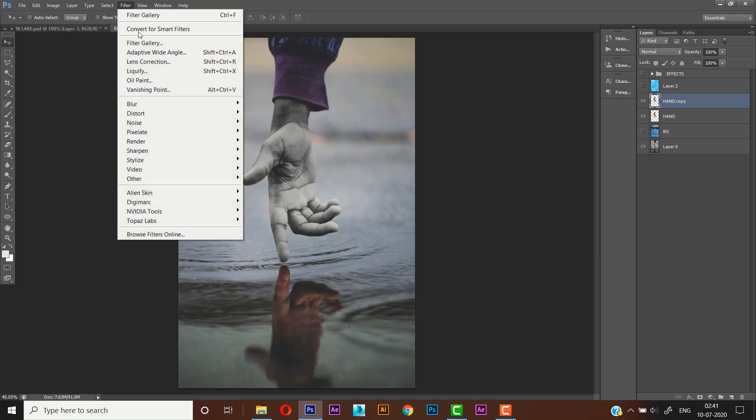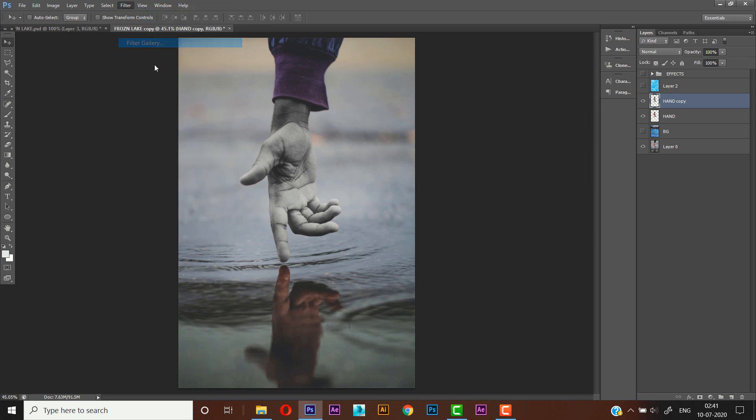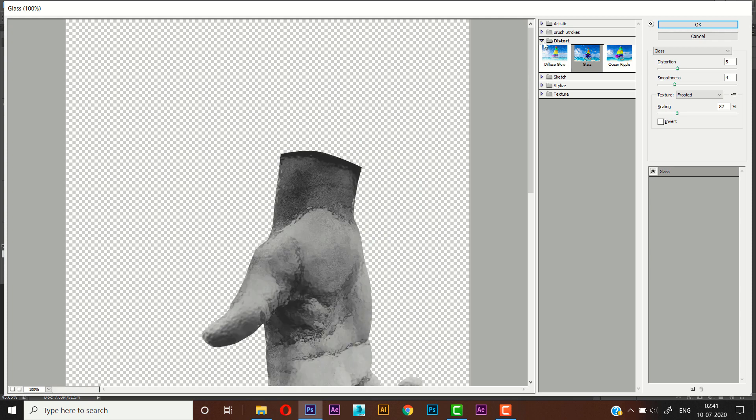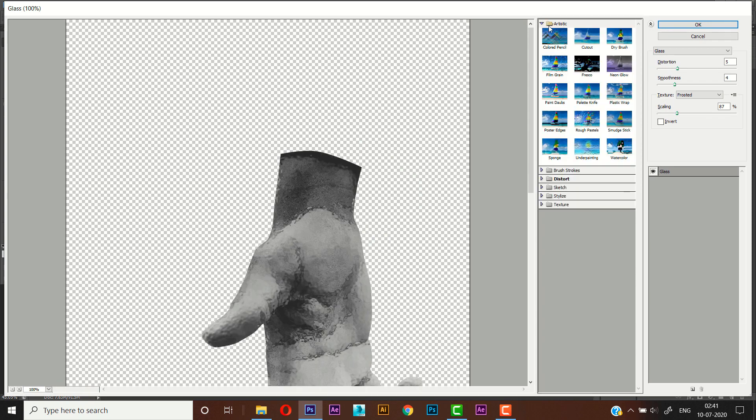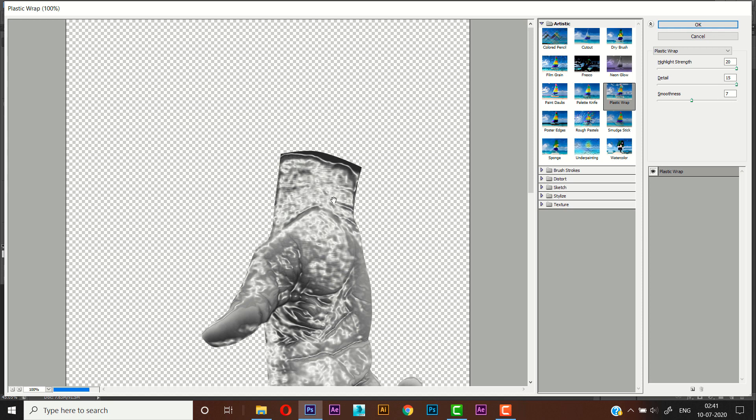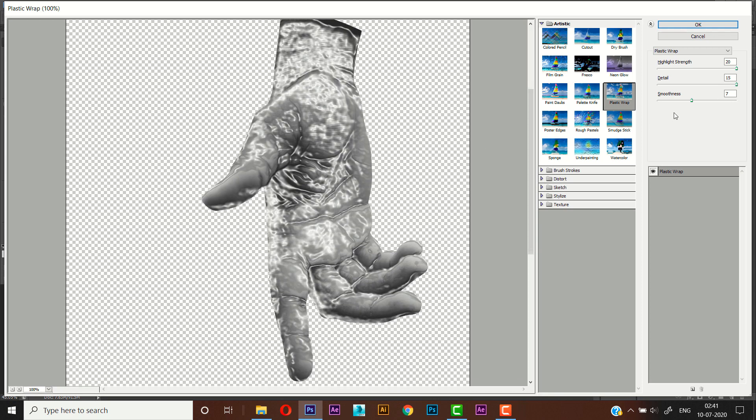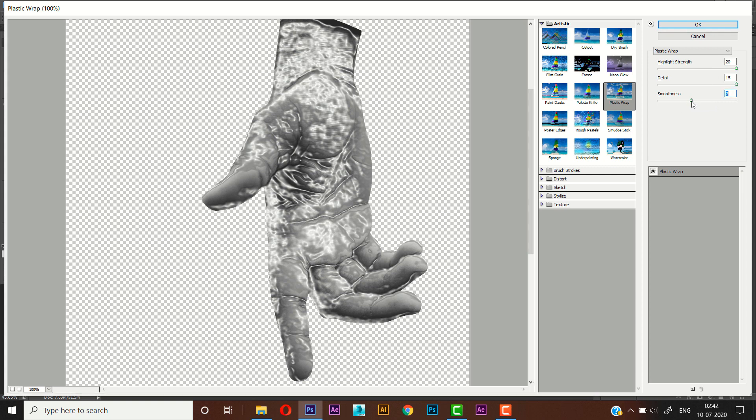Now we'll go to Filter, Filter Gallery. From there we'll select Artistic, Plastic Wrap. You have to keep the settings of highlight strength around like 20 and detail 50, and smoothness you can keep seven or six. I think seven is better. Now press OK.